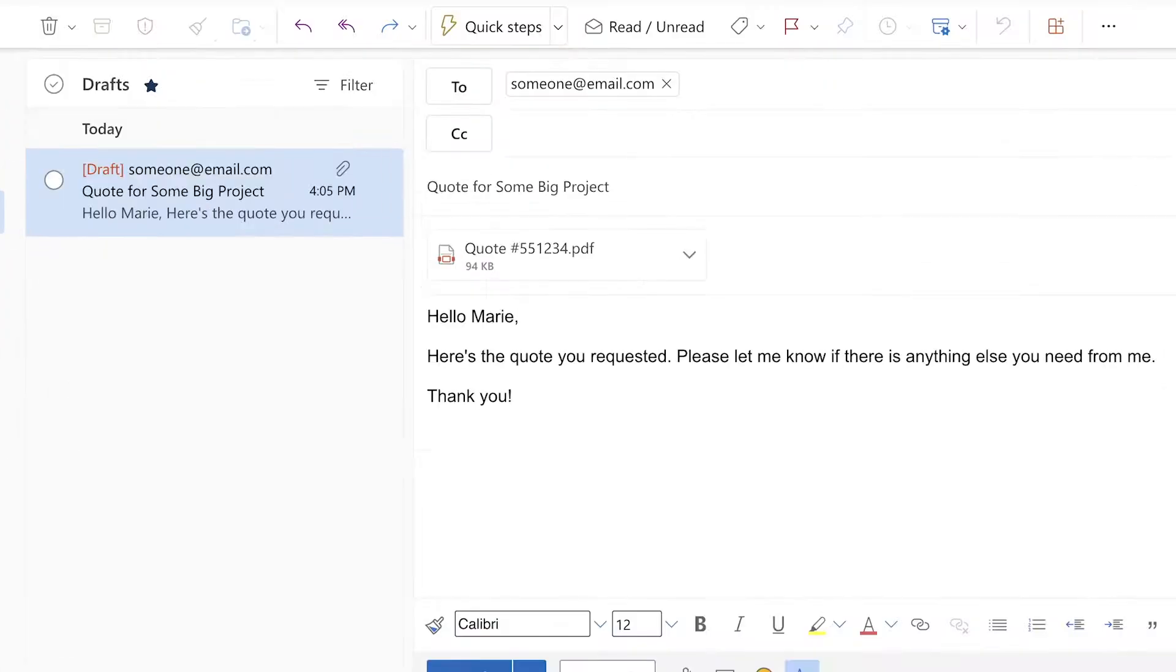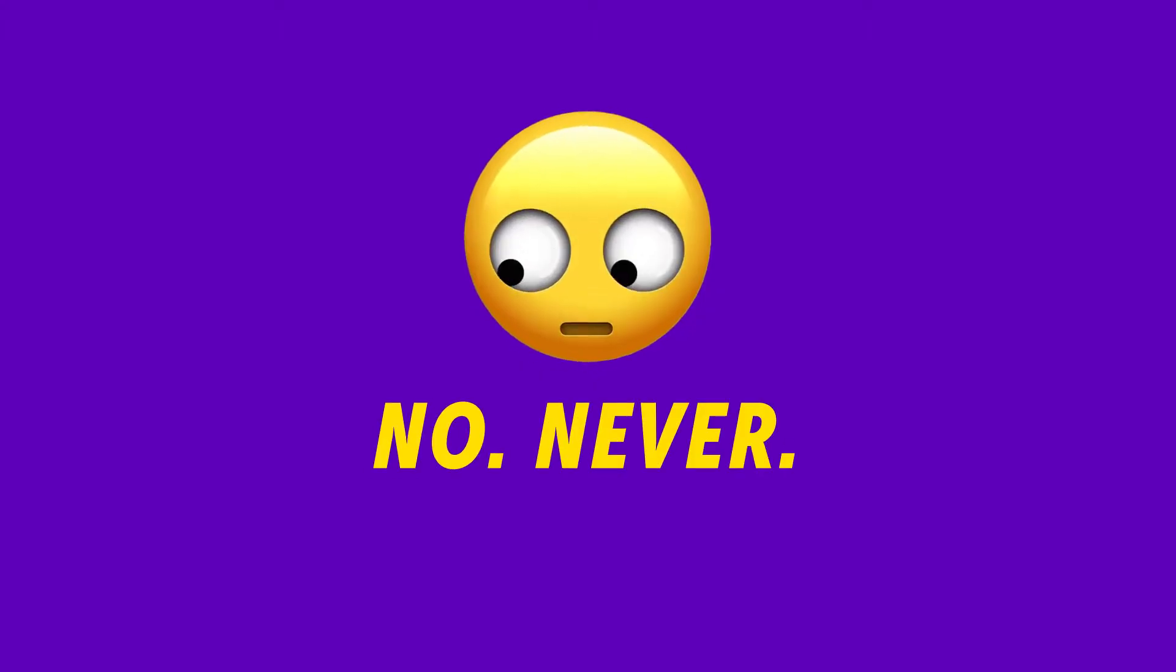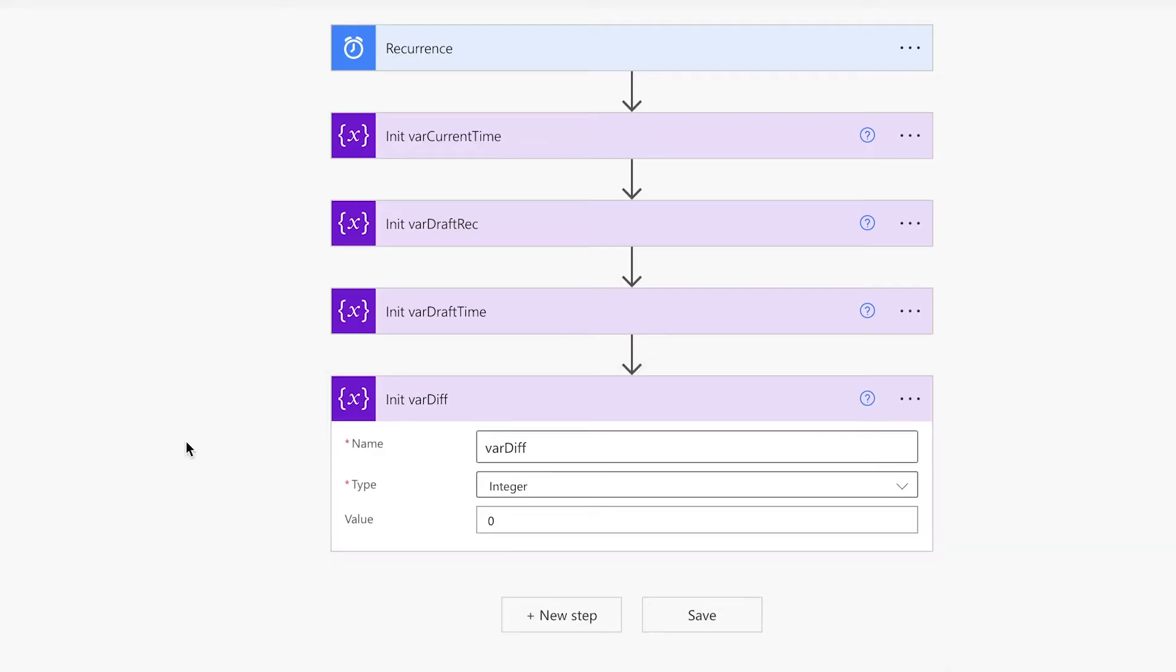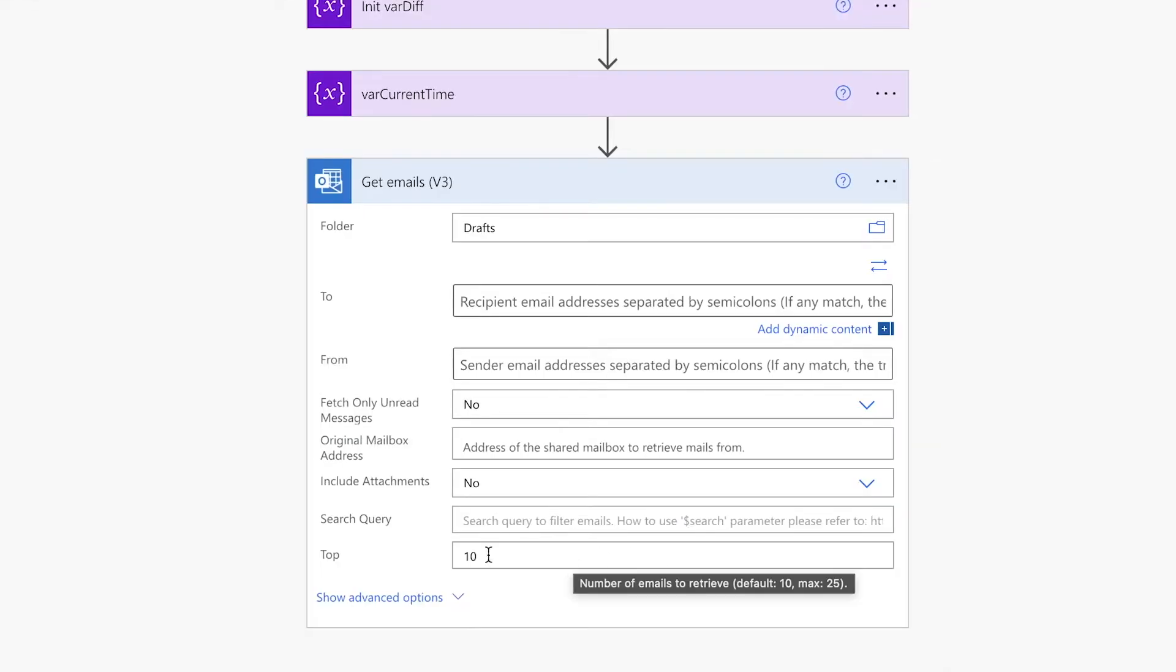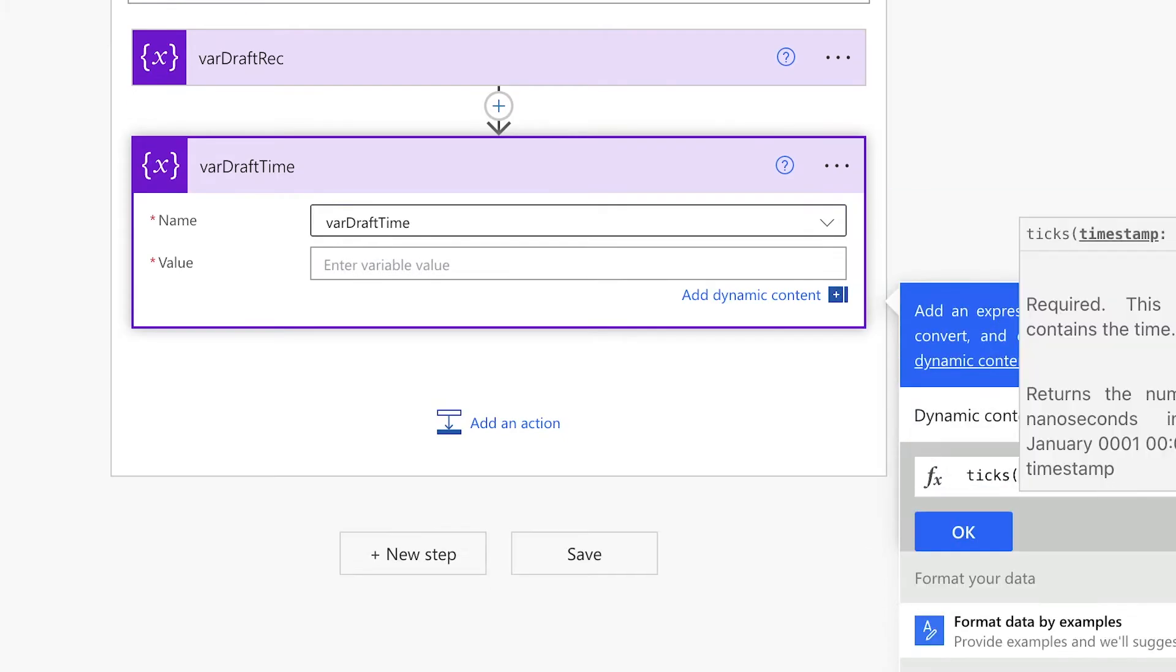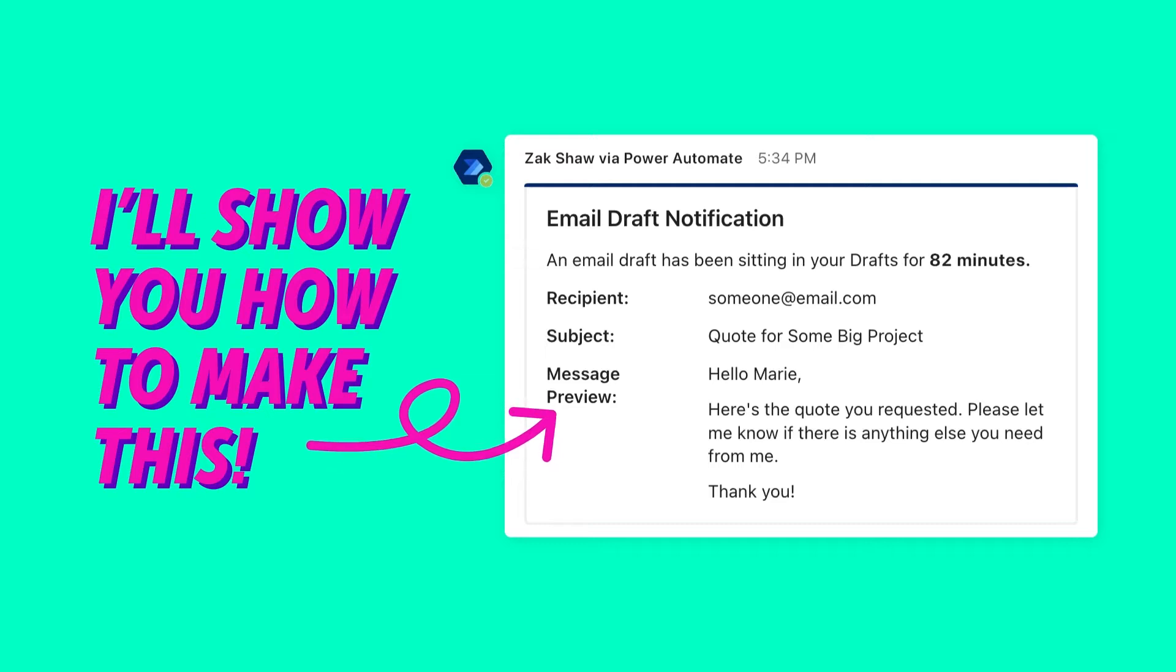Have you ever drafted an email and completely forgot to send it? Use Power Automate to create a flow that will notify you via Teams if you have an email draft sitting in your drafts folder for more than an hour. If you want to learn how to build this flow, keep watching.